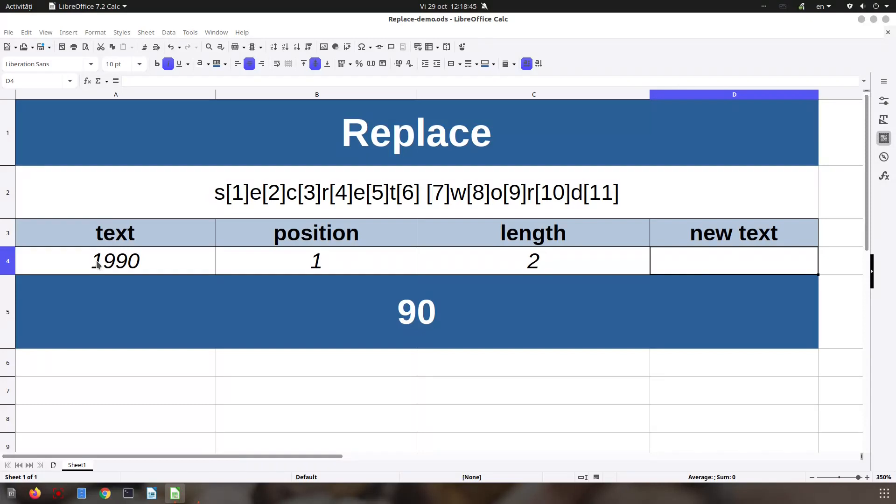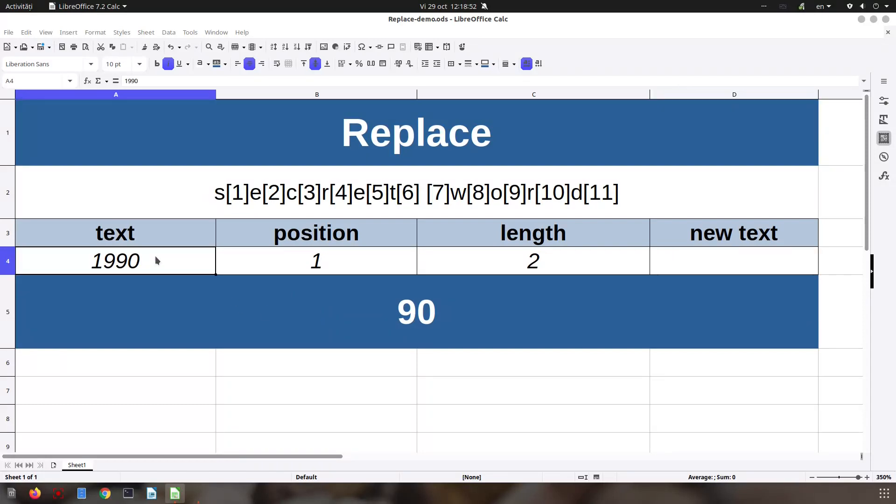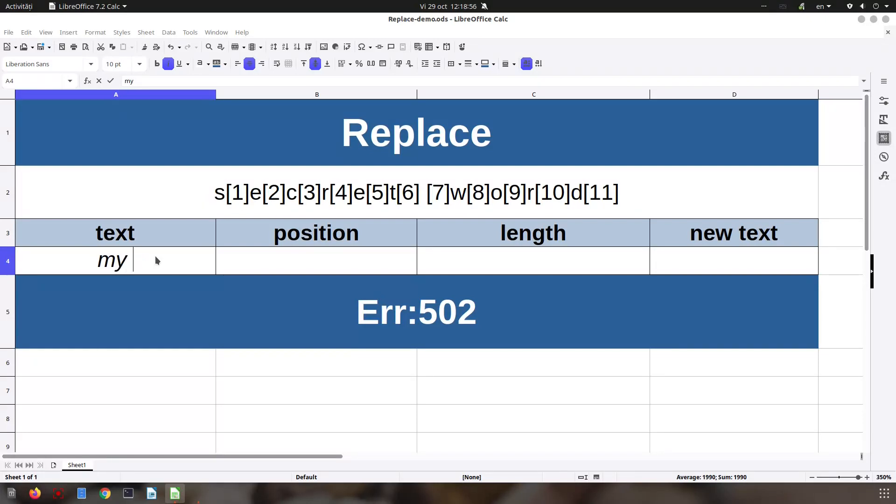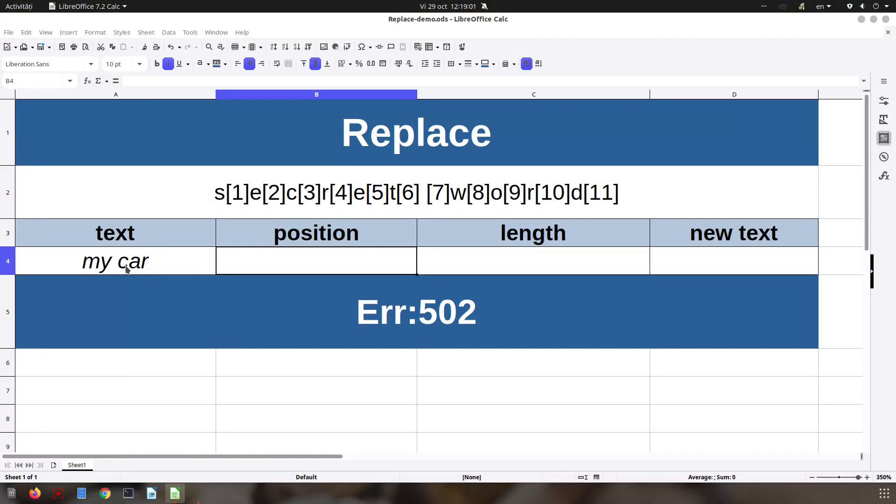Let's write now 'my car'. So I want to replace 'my car' with 'my cat'. So let's number: 1, 2, 3, 4. This is element 4.